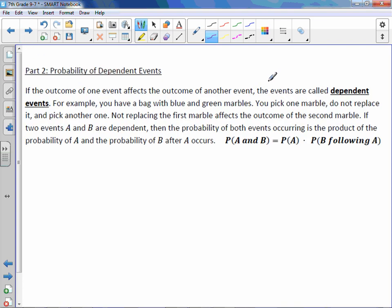If the outcome of one event affects the outcome of another event, they're called dependent events. For example, you have a bag with blue and green marbles. You pick one marble out and you don't put it back — you don't replace it — and then you pick another one. By not replacing the first marble, it affects the outcome of the second. If two events A and B are dependent, the probability of both events occurring is the product of the probability of A and the probability of B after A occurred.